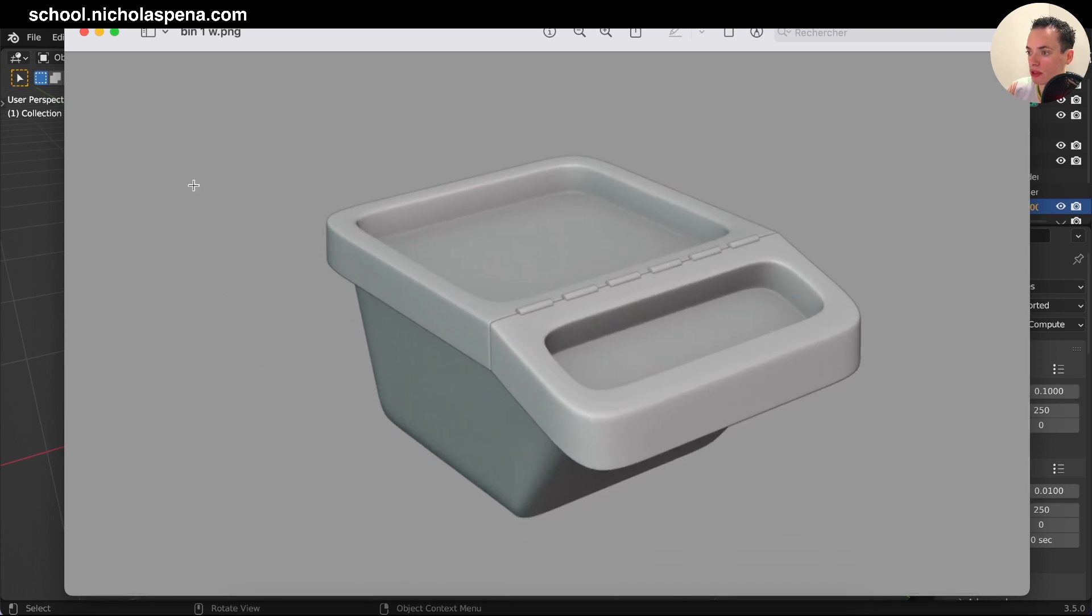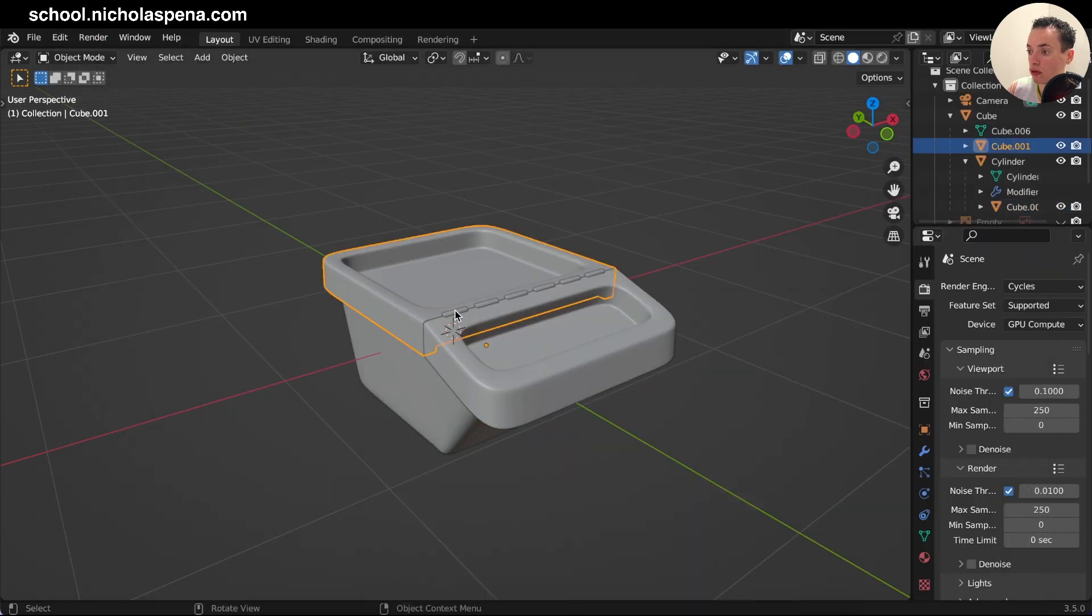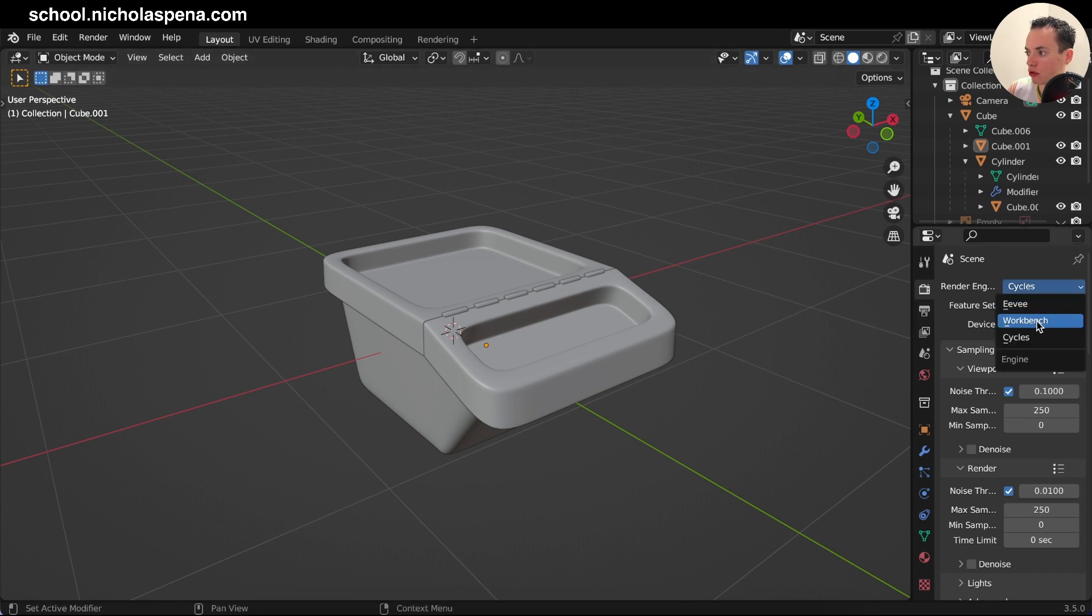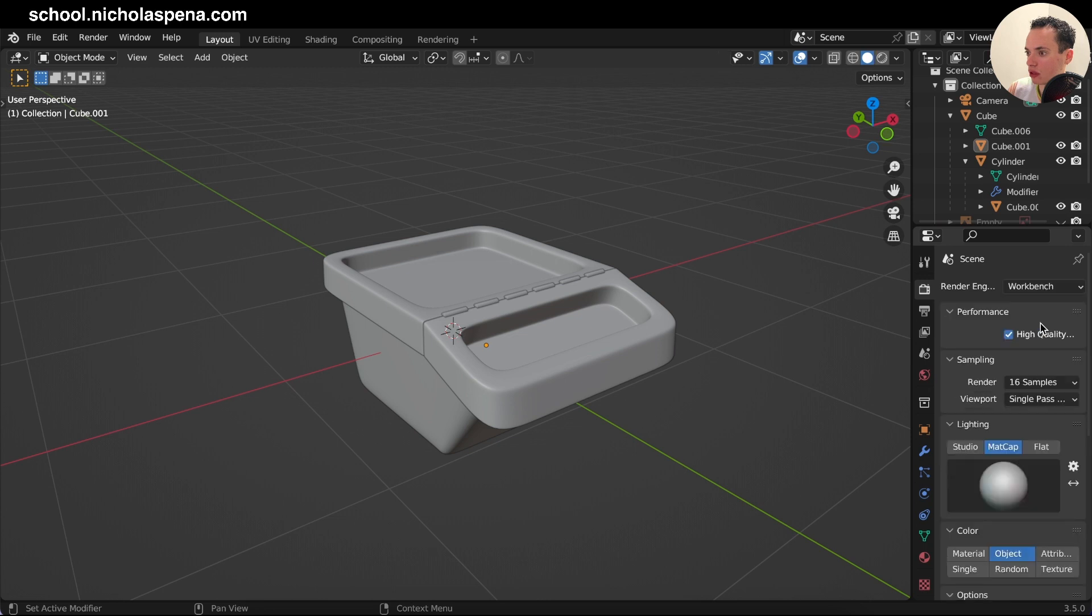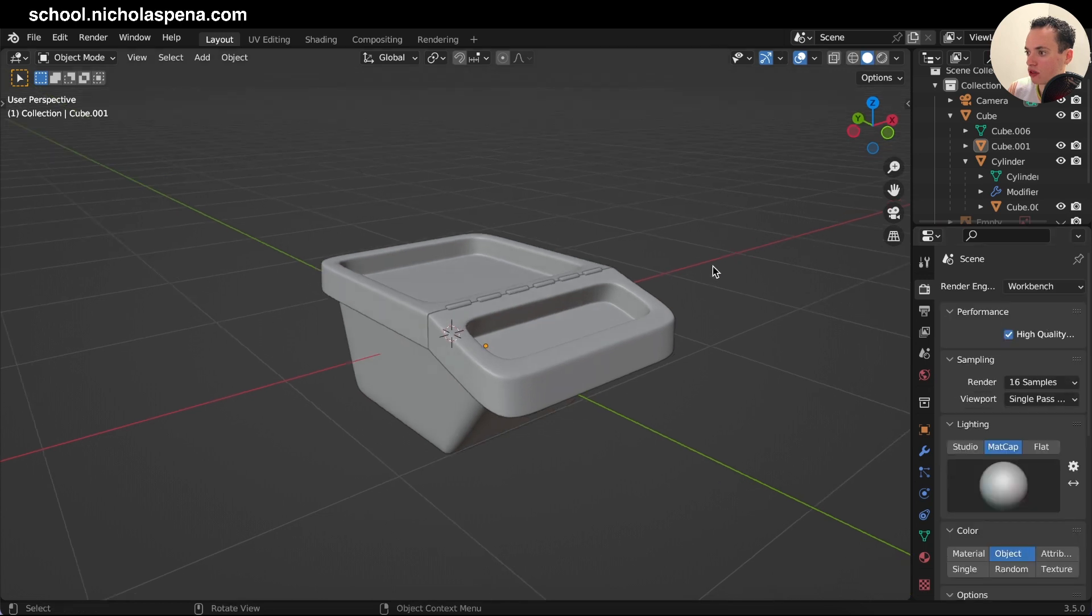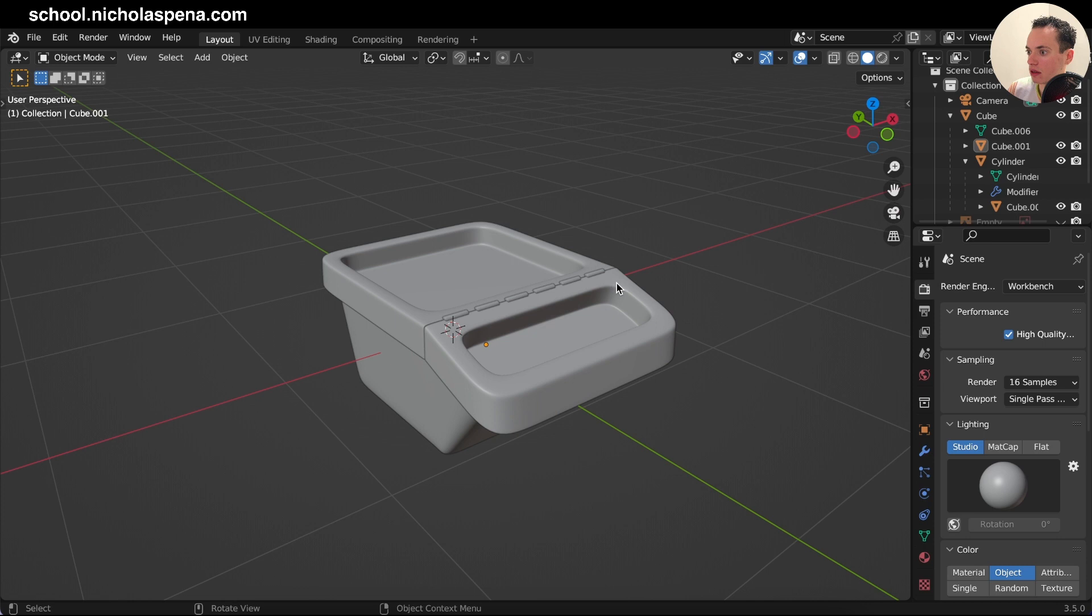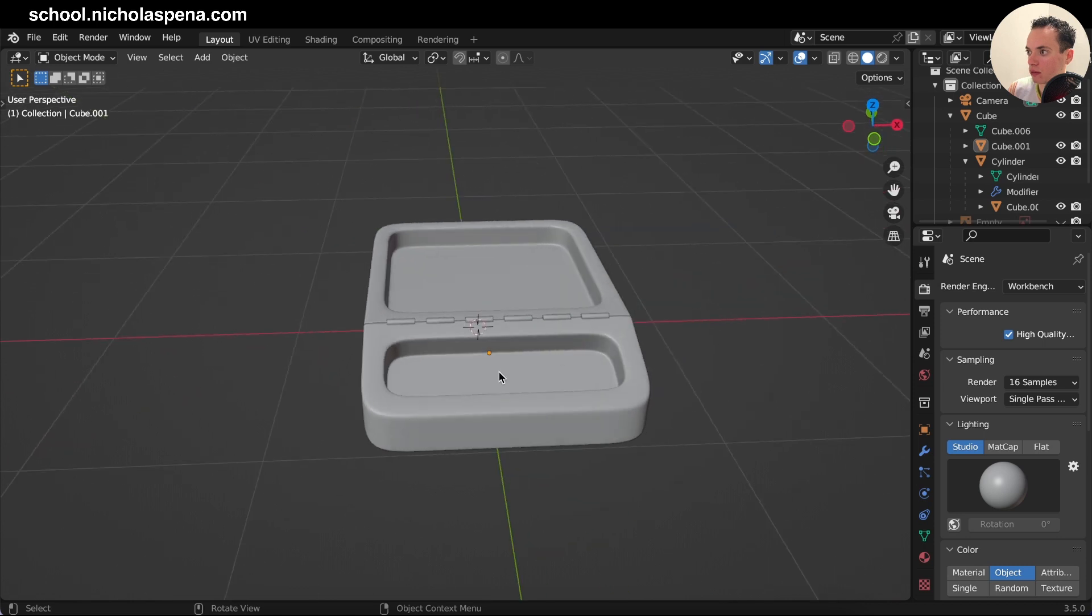And it has no material, it's just the view like this, like the viewport. So I used the render engine Workbench, not Cycles, not Eevee, but Workbench. And on Workbench it's going to be super fast, and you're just going to put the studio material and lighting simple like this.